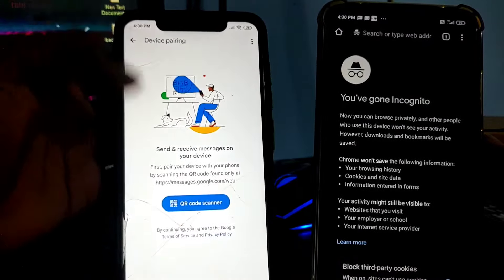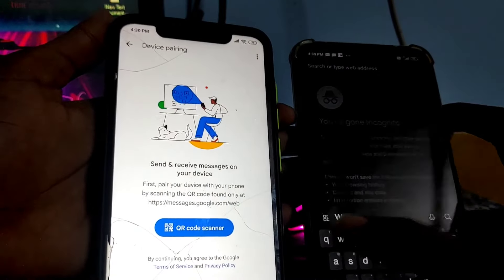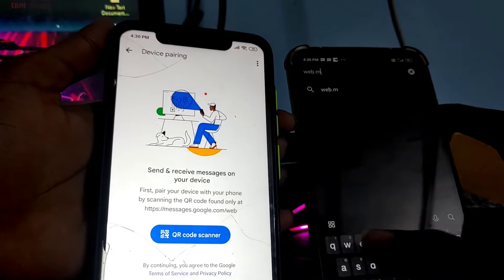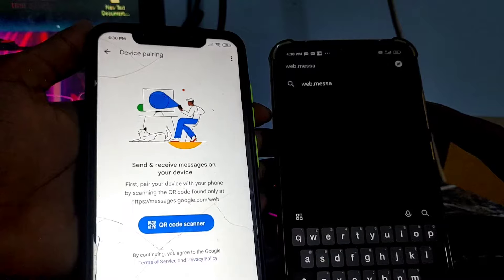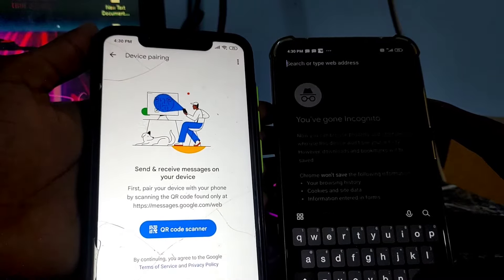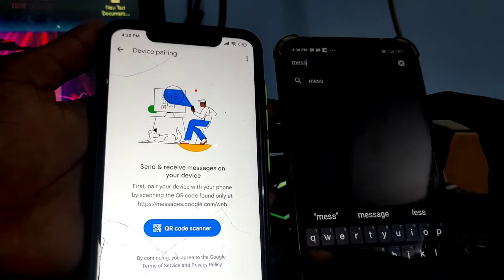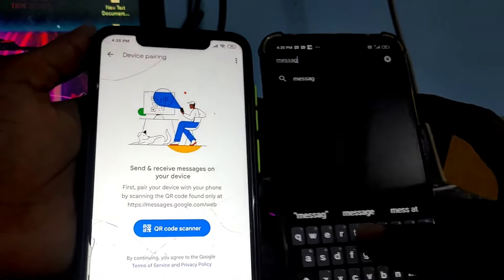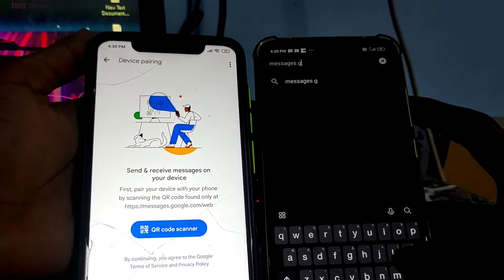Now on the other device — which can be a mobile phone, a PC, an iPad, or anything — go to the address bar and type messages.google.com, then click Enter.